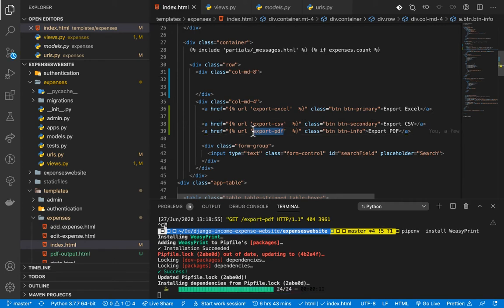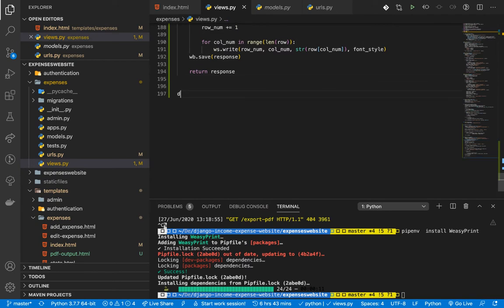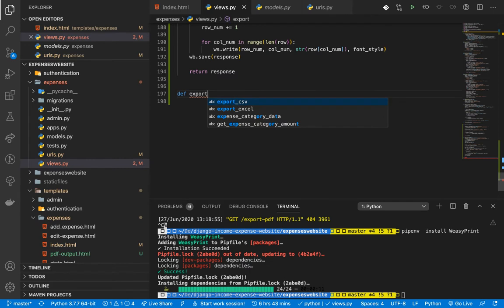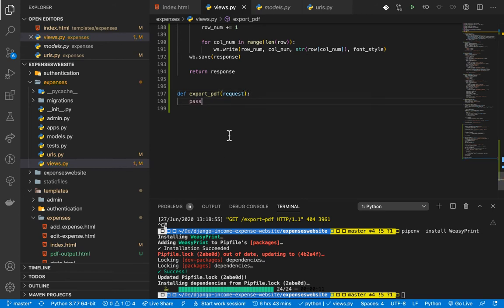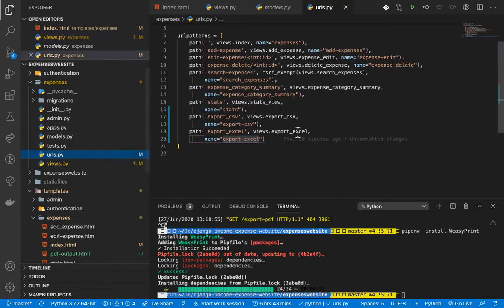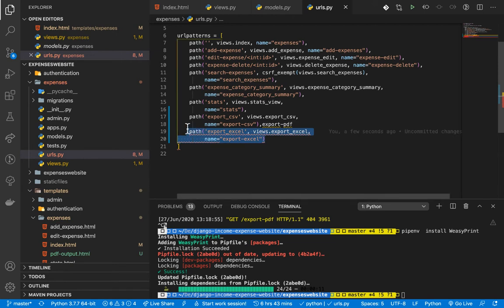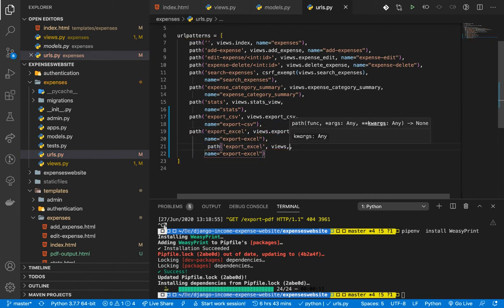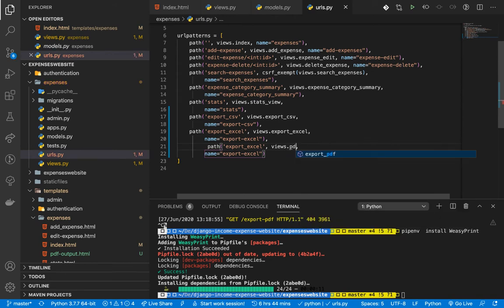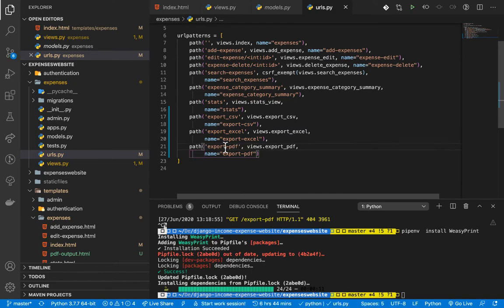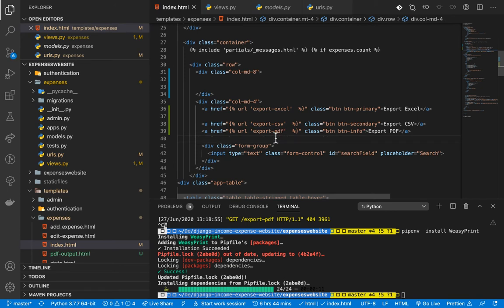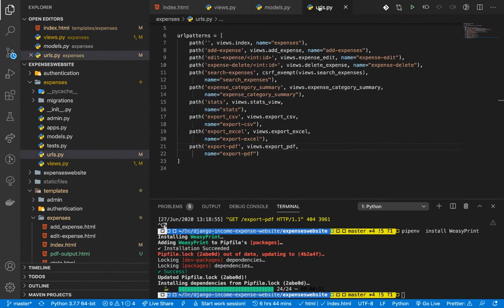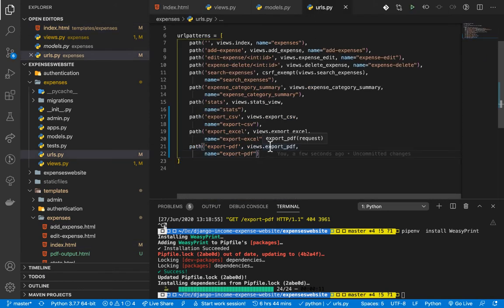Once we have this, we need to set up the view that will handle the generation of the PDF. In views.py, down at the end, I'm going to set up a view called export_pdf that takes in request. Then I'll create a URL for it — copying an existing URL and pointing it to views.export_pdf, making sure the name matches the one in the template.